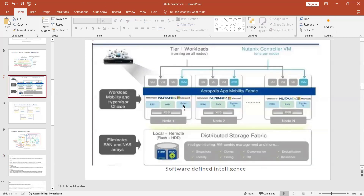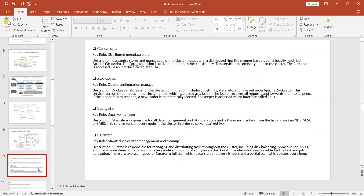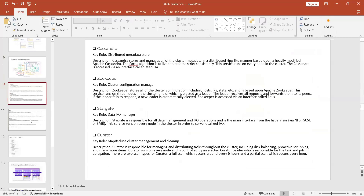Each node's CVM has its own Curator instance. One Curator becomes the master, others become slaves. If one CVM's Curator goes down, another CVM's Curator takes over and manages that node's virtual machines and tasks — similar to how vCenter manages VMs when a host goes down in VMware.